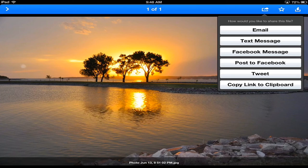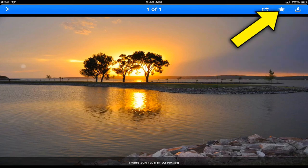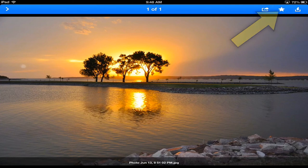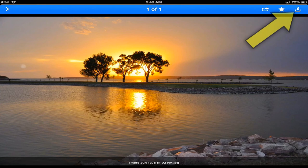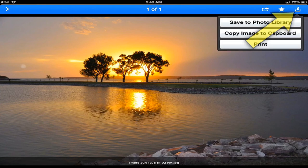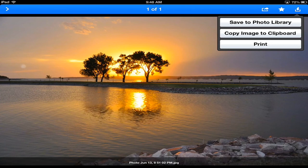The next one over, that's the favorite. So by tapping on that, I can then have that added to my favorites list. And then the last one, I can add this image to my photo library, copy it again, or if I'm needing to print it, I could do that.